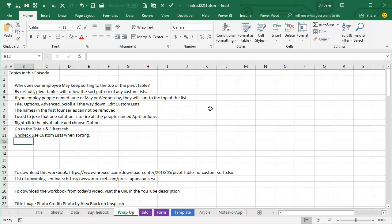the ones with the Month Names and the Weekday Names, those can't be removed. You're not allowed to edit those. Those are built-in. Alright, so your one solution is just to fire all the people named April or June, or you can right-click the Pivot Table and choose Options, go to Totals and Filters, uncheck Use Custom Lists when sorting.